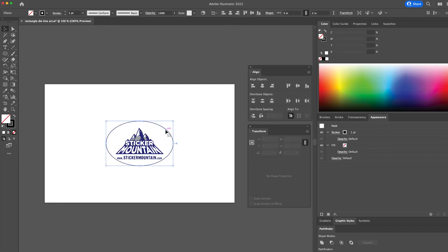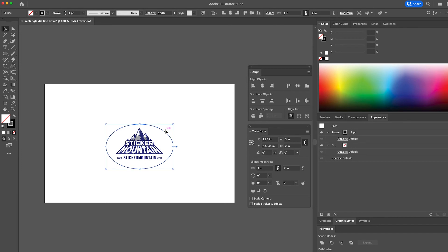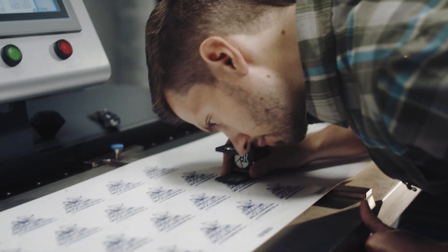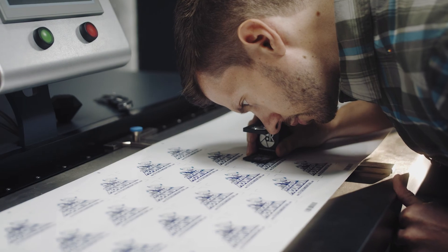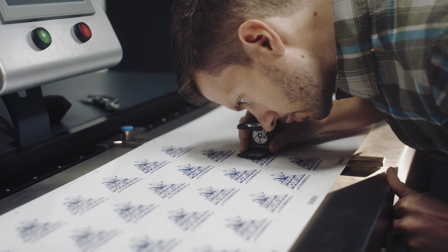And that's it! You now have a sticker ready to be printed. Wondering what to do next? Head over to Sticker Mountain and we will make that sticker design a reality.